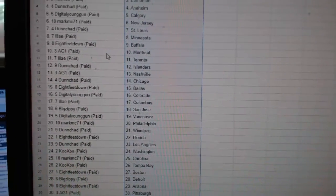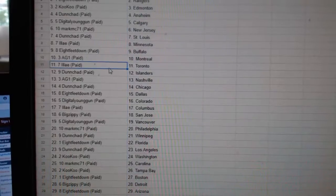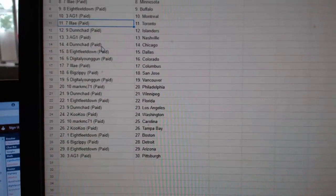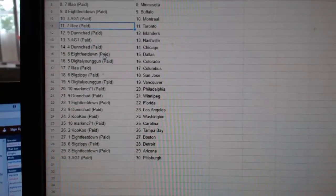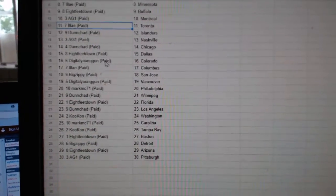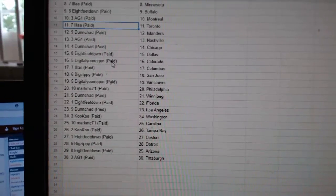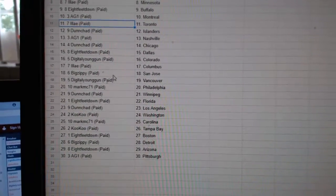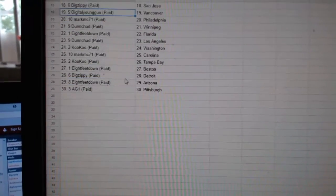8ft Buffalo, AG Montreal, Eli Toronto, Dunshad Islanders, AG Nashville, Dunshad Chicago, 8ft Dallas, Digital Young Gun Colorado, Eli Columbus.